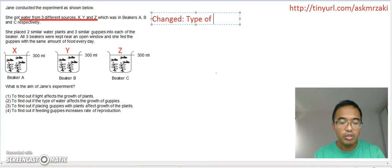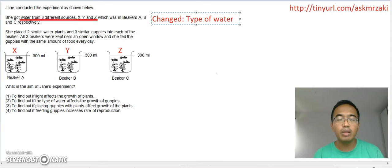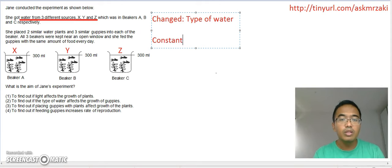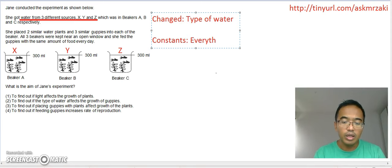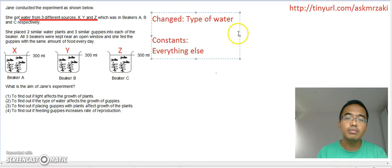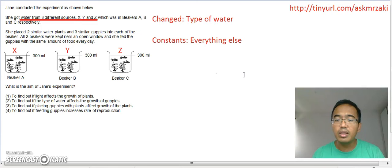The type of water, because different sources of water could give you different types of water. So she changed the type of water, but in the next paragraph we know that she kept everything else the same. Everything else is a constant. So what she changed was the type of water; the constants were everything else. In a science experiment, everything else must be a constant — you can only change one thing.